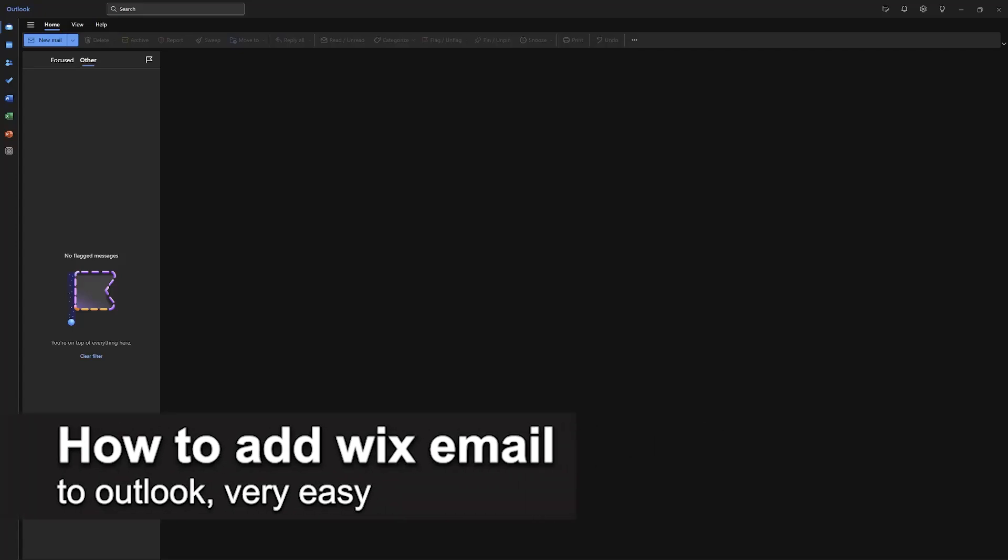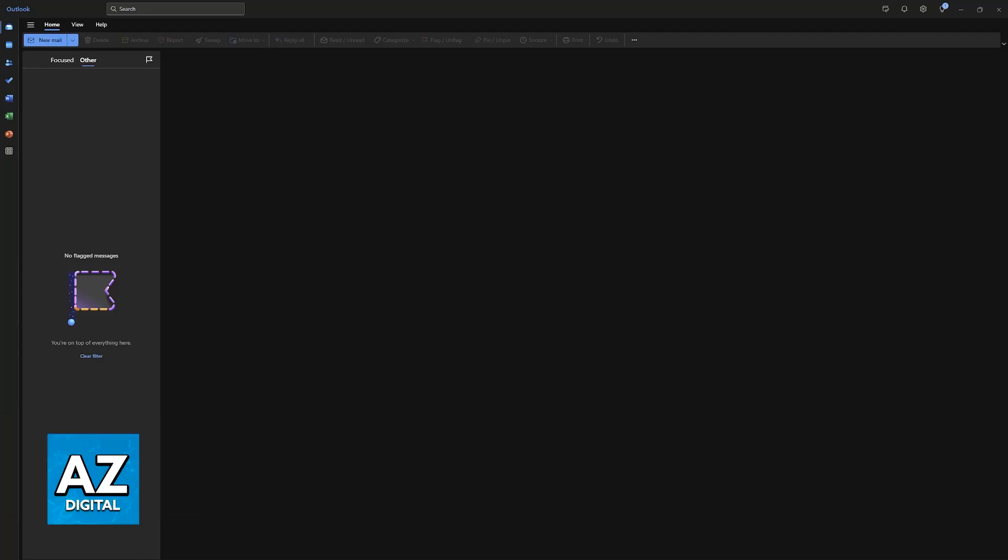In this video, I'm going to teach you how to add your Wix email to Outlook. It's a very easy process, so make sure to follow along.